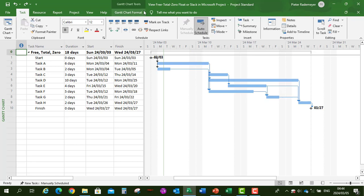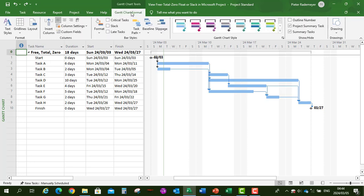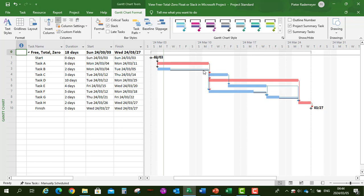First, let's go to Gantt Chart Format and add our Critical Tasks, so it's now displayed in red, as well as our Free Slack, that is also displayed on our Gantt Chart.